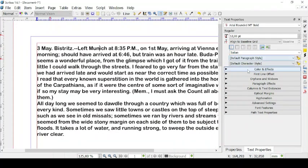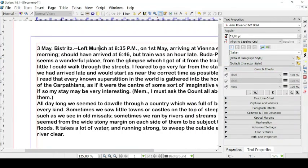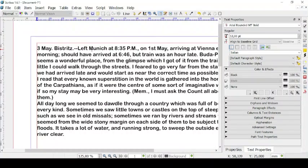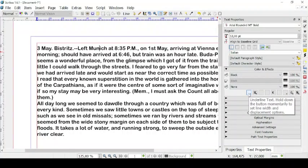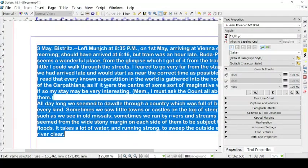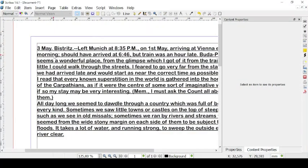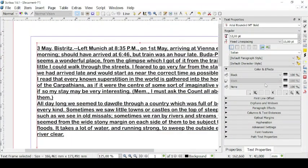Now let's see some color and effects. We are in the Text Properties window, which you can add from Windows and Content Properties. The first button is underlined text. So if you select all the text, you can have it all underlined. But you can also have only single words underlined, so you have all the words underlined but not the space in between them.